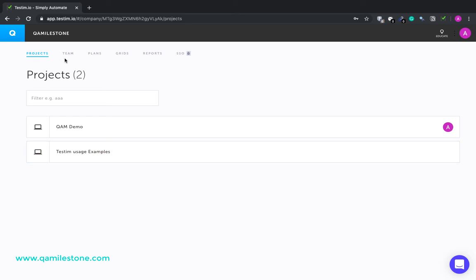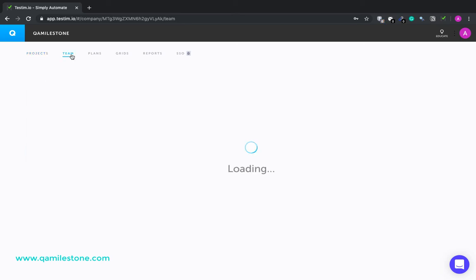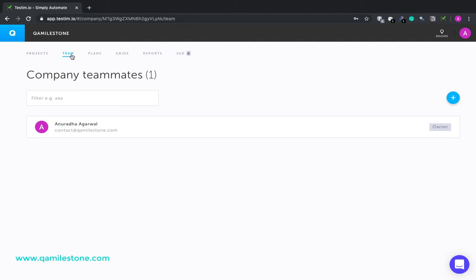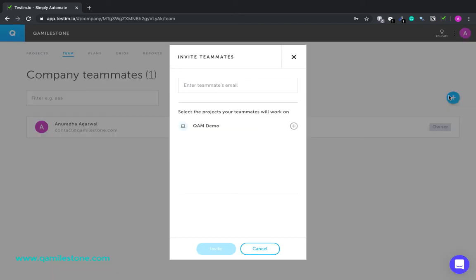The next tab is Team. This lists all the company users. You can add or remove users from here. The users you invite would get access to projects you select.